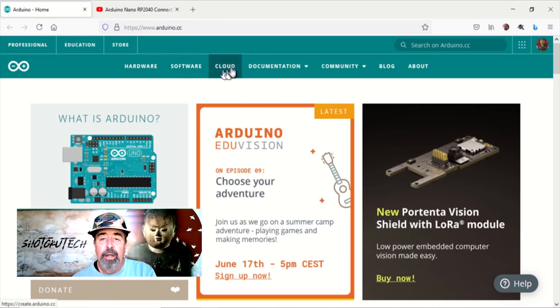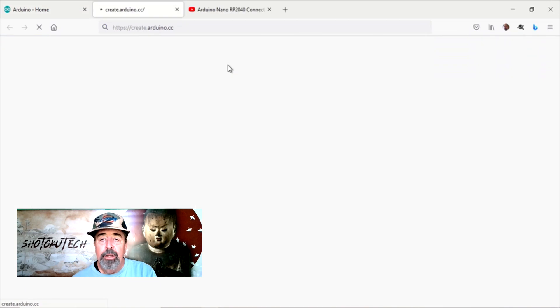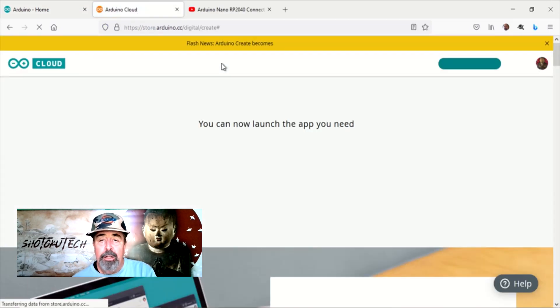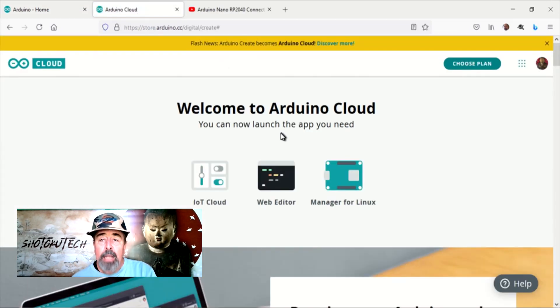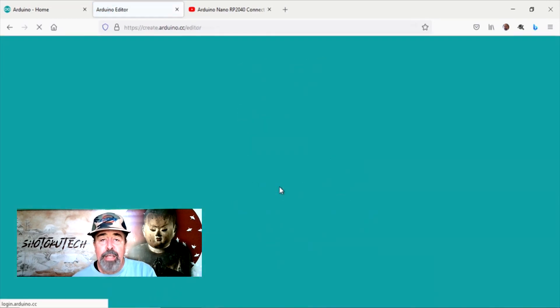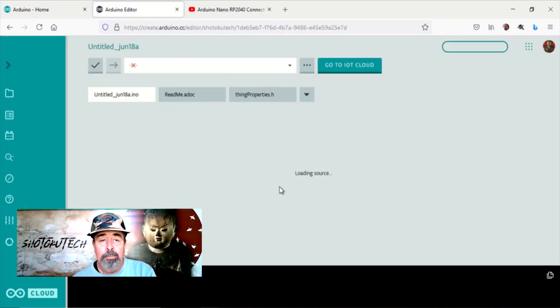When you click on the cloud link on the Arduino home page, you arrive here and the web editor is front and center. Let's check this out together.